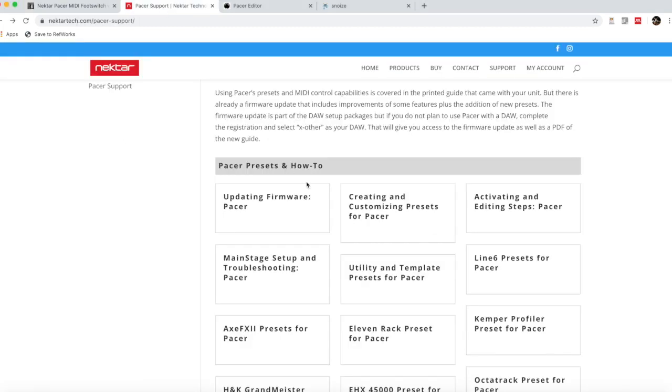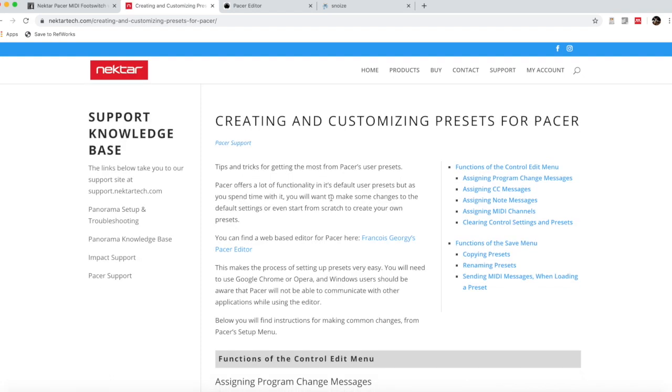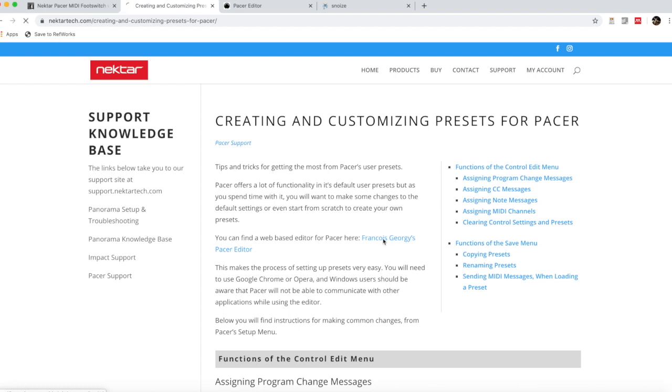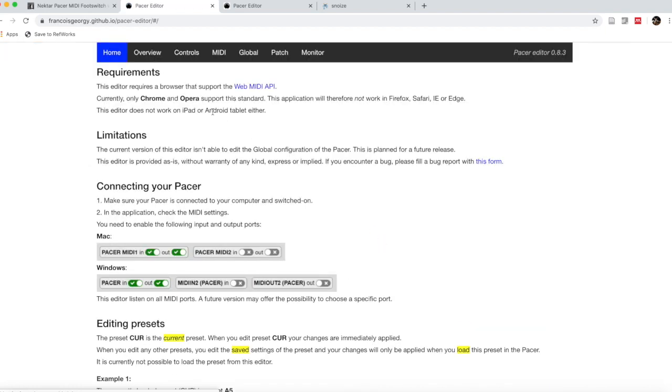If we go to Nectar Pacer support and say I want to look at creating and customizing my presets for Pacer, they tell us to go to Francois Grigori's Pacer editor, and we're going to go there.